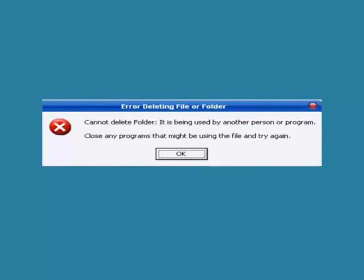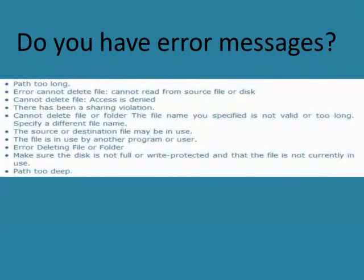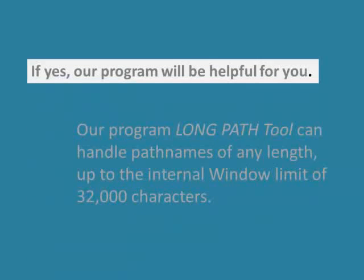Well, I am about to show you a quick fix to these problems. In fact, if you have any of the following errors, our program will be helpful for you.